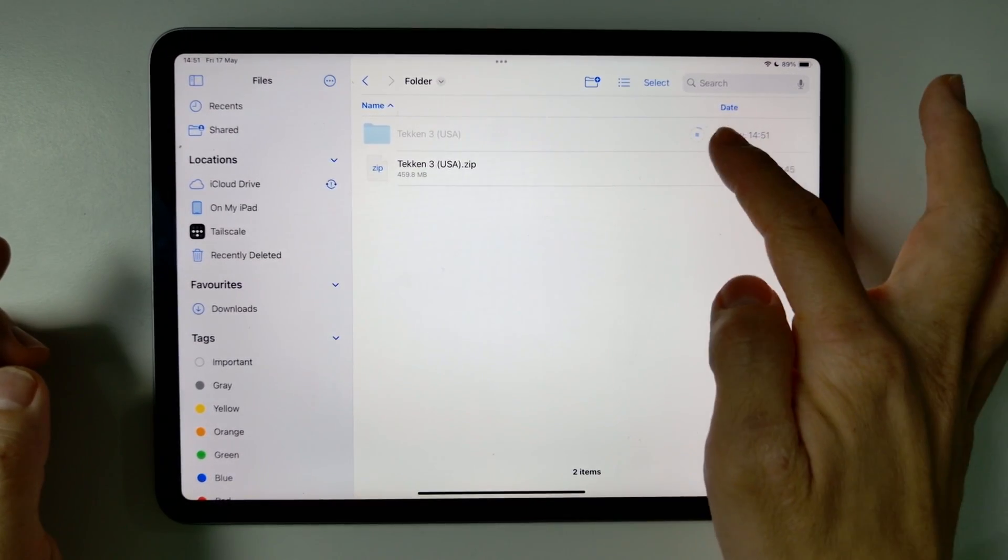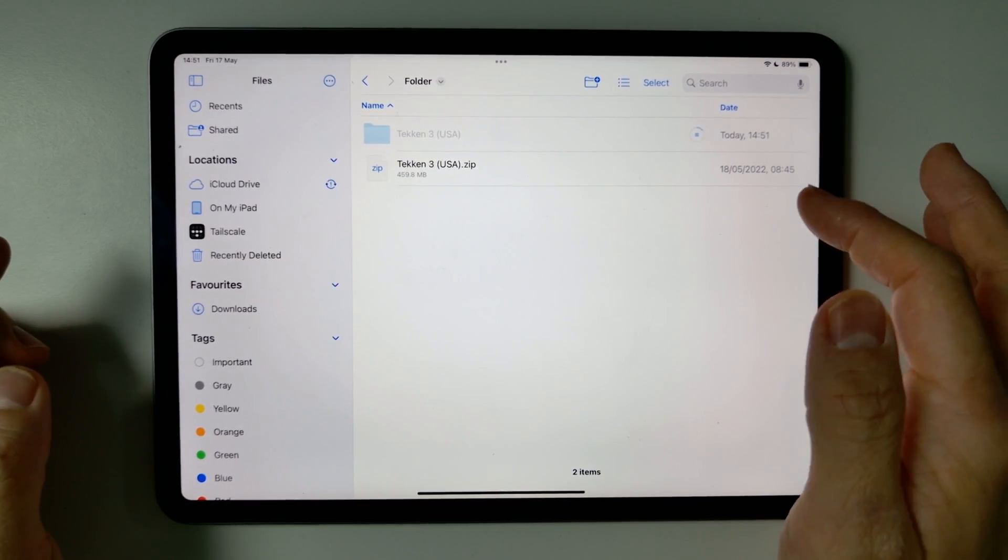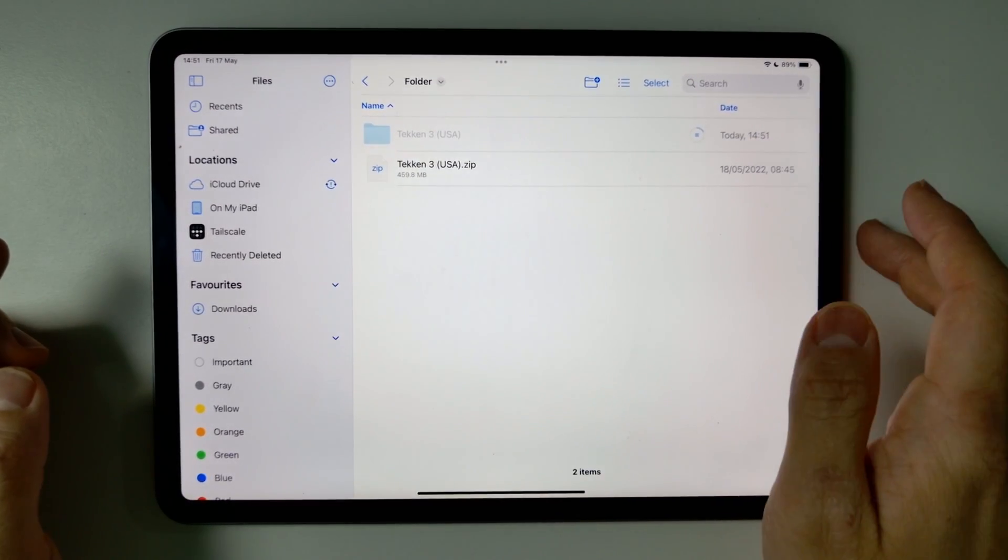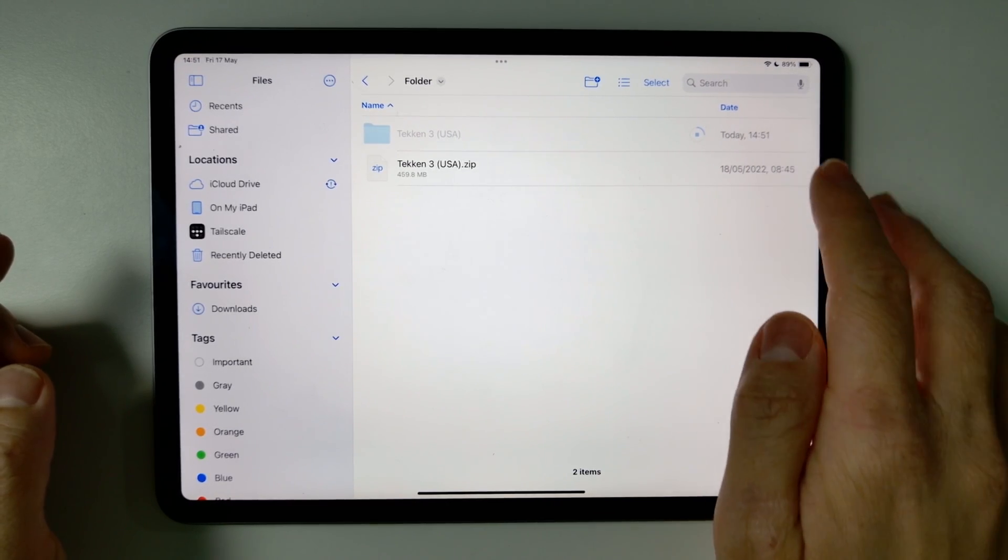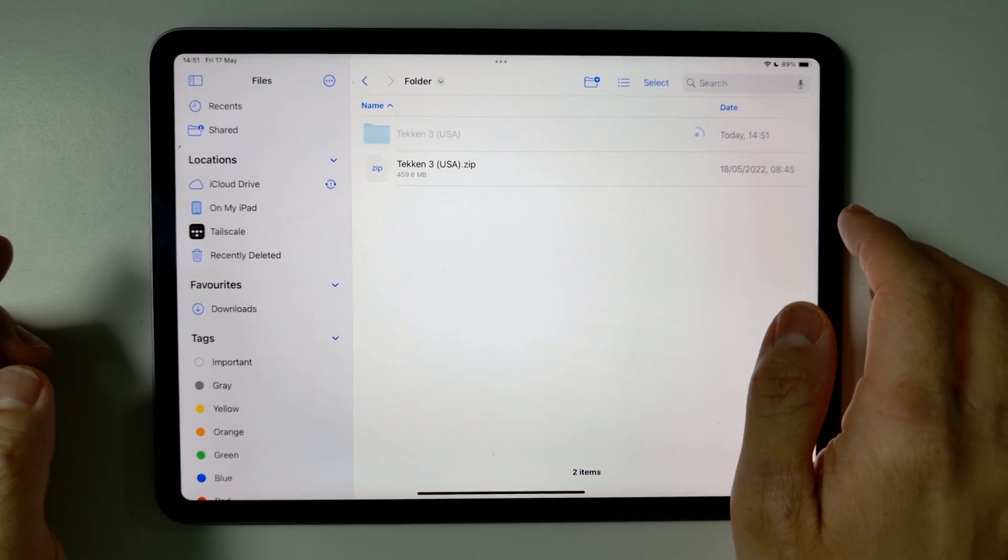So I've tapped on it and it's automatically extracted it to a folder and this is decompressing. So just wait for that.